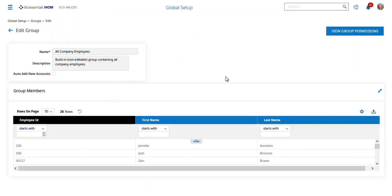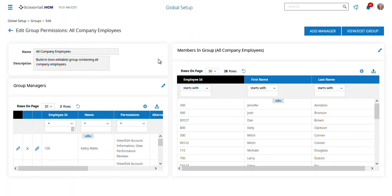It's developed by the system, so any employee that's added goes automatically into this group. So if I wanted to set an admin that could see everything in the company, this is where I could do that.